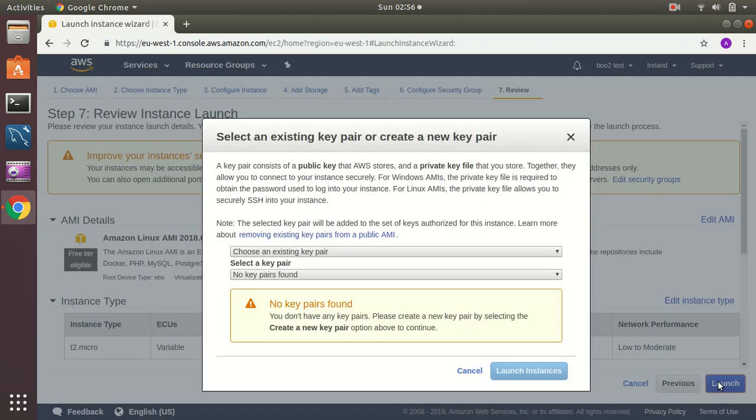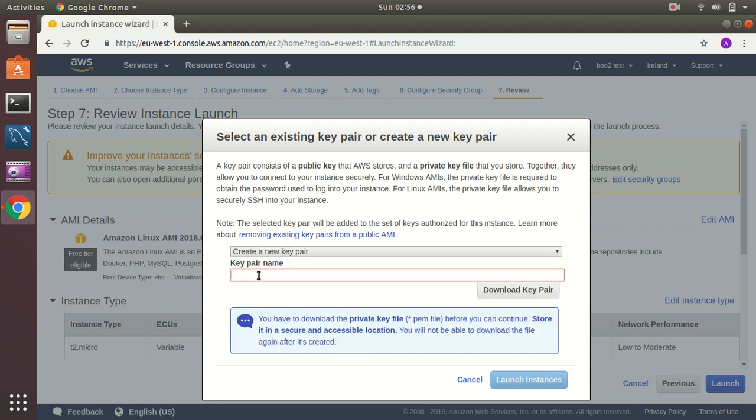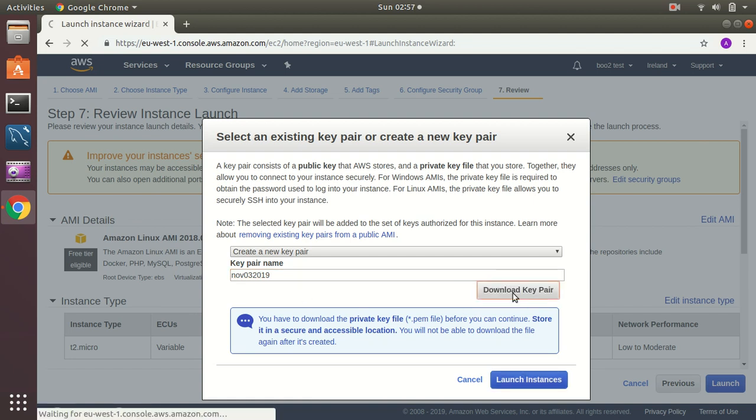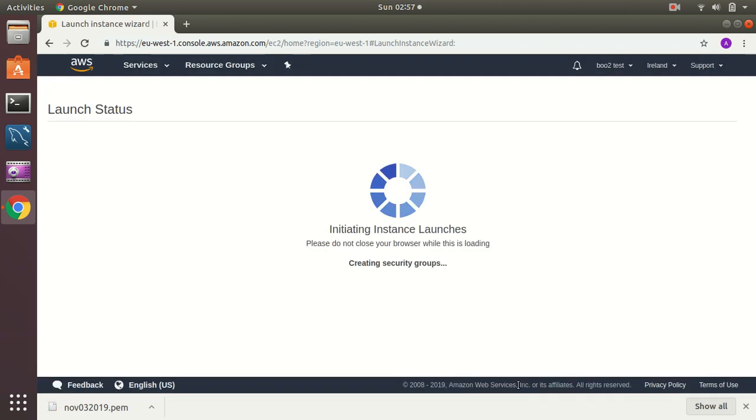Okay, I am good to go. Let's create a new one. I usually put the date's name, so it's November 73 2019. Okay, then I go to launch instances.